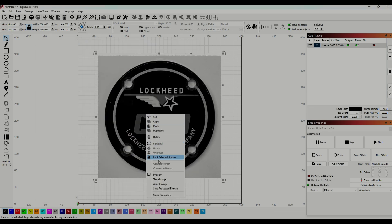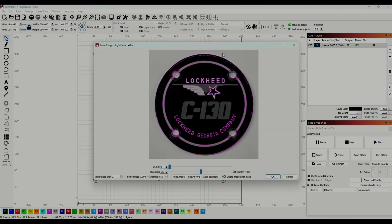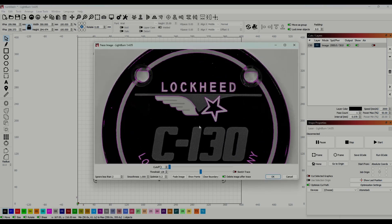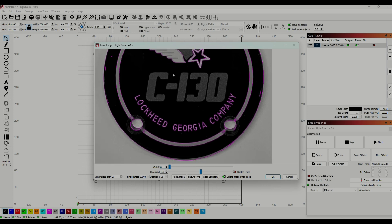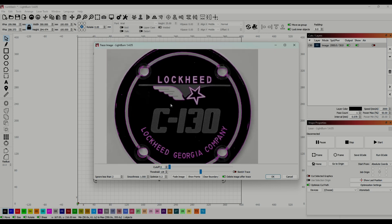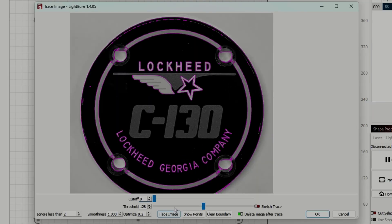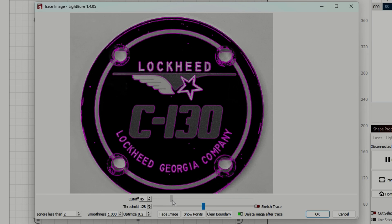With the image selected, I'm going to right-click and then go down to trace. Use the trace to basically make outlines of all the different parts of the image. How well this works is based on how good of an image you have to start with, and what you set the cutoff and thresholds at. Here you can see as I move them around, it changes how sensitive the lines are.